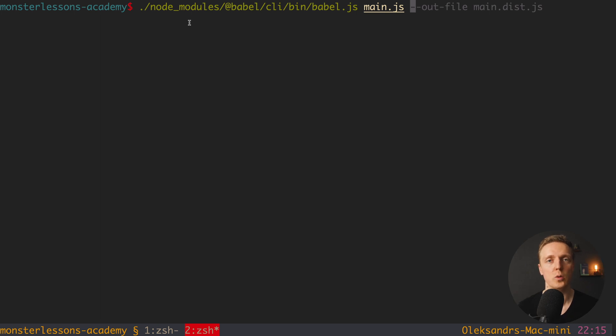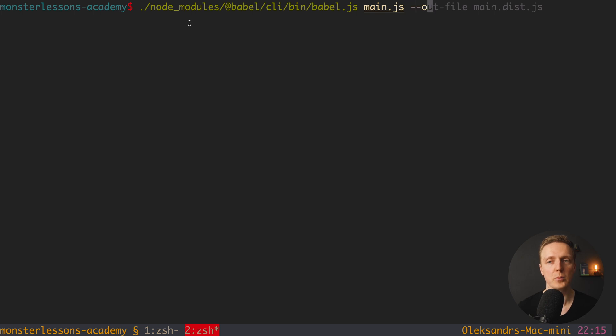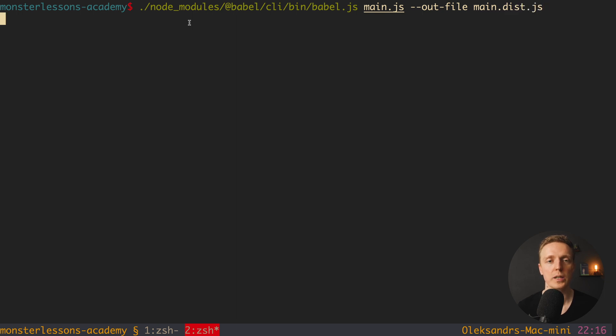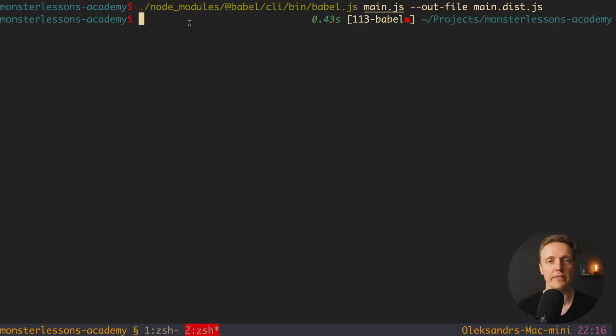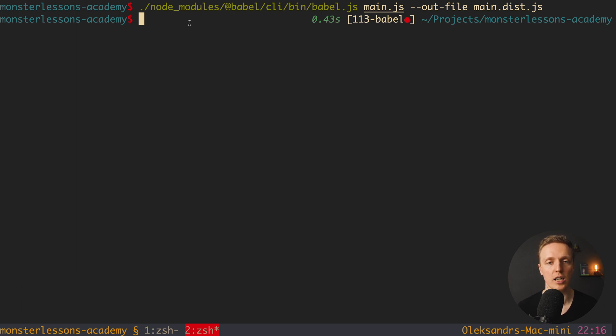This is why here we are saying --out-file. And here let's name it main.dist.js. And we are hitting enter and we don't have any output, which probably means that everything is fine. Let's check our outputted file.